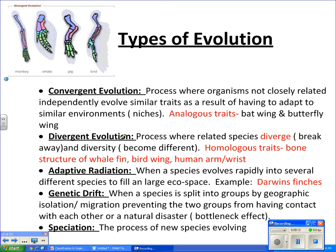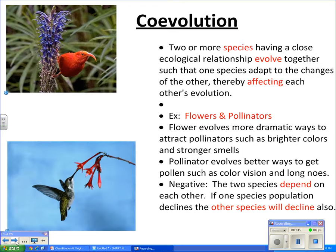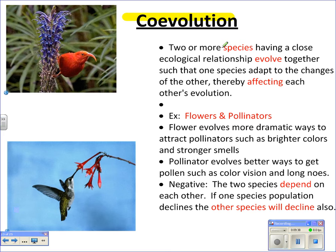Adaptive radiation is similar to Darwin's finches that we talked about in class — this is when species evolve rapidly. Darwin's finches migrated, there was a founder effect, there were lots of niches to fill, and so they evolved fairly rapidly. Co-evolution is another type of evolution involving two or more species that have a close relationship, depending on each other and evolving together, thereby affecting each other's evolution.